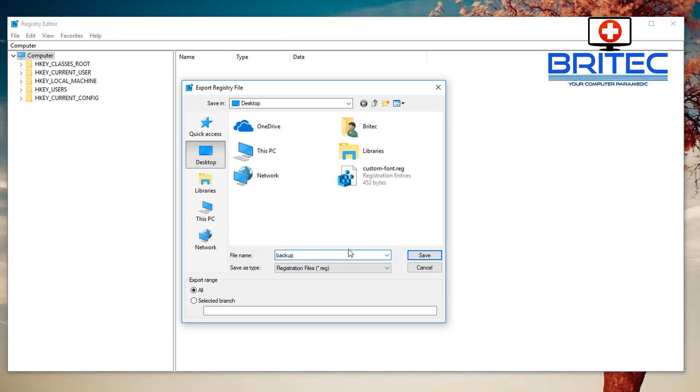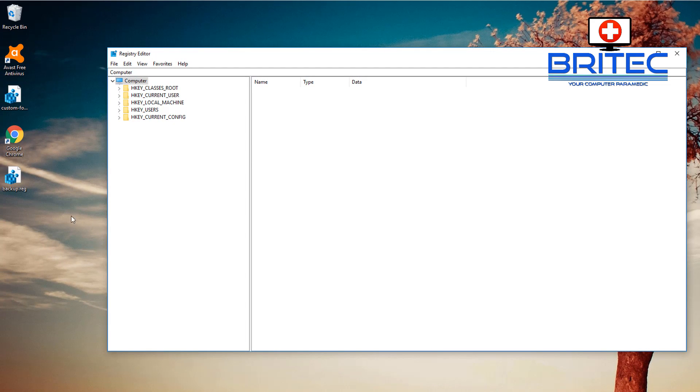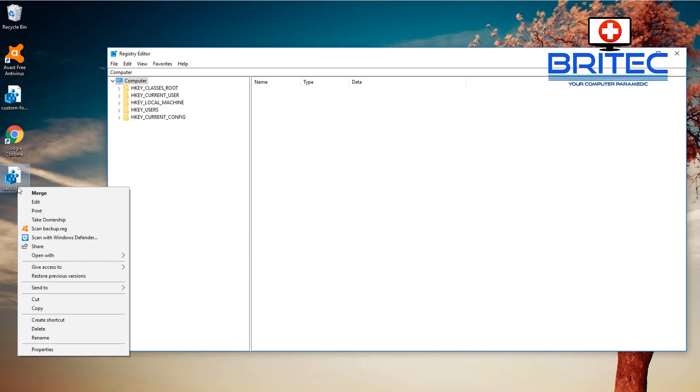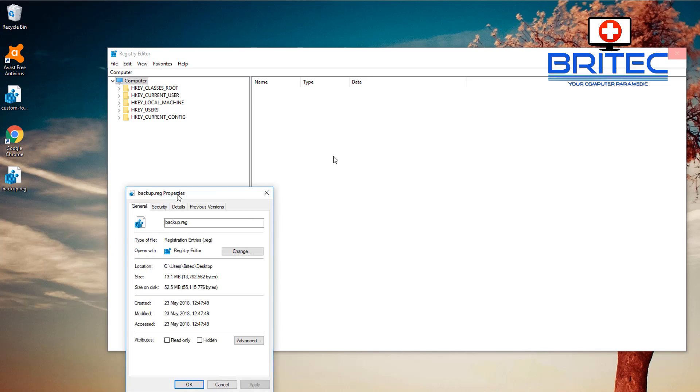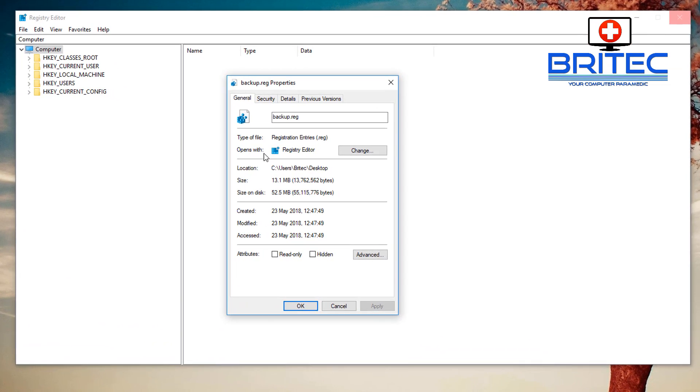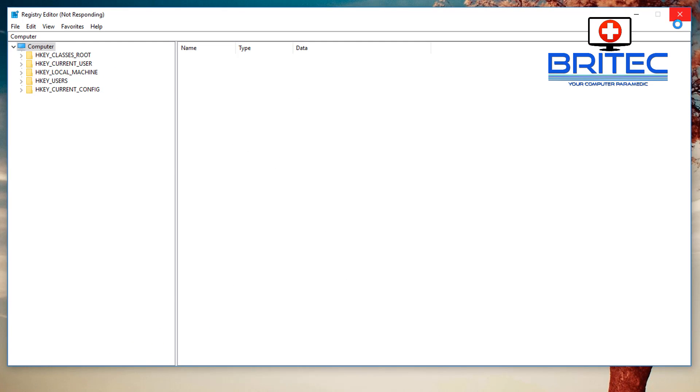Just type backup and you can put the date - I always put the date in there - and you can save it to wherever you like. As you can see, it's now saved on the desktop. Let me just quickly show you here. There we go, there we go. It's made a backup with the full computer registry.